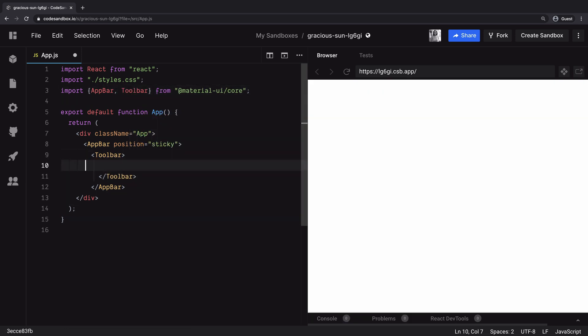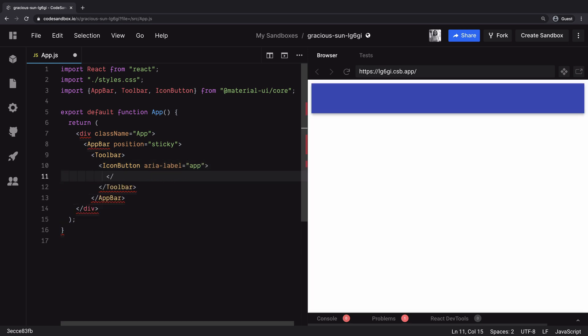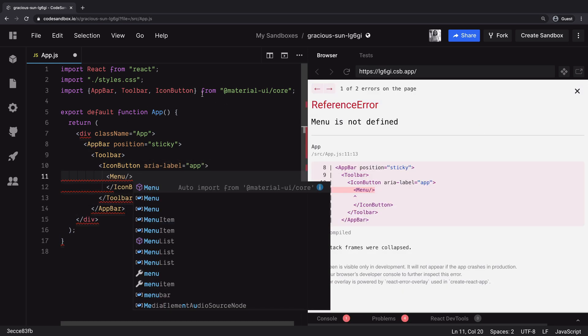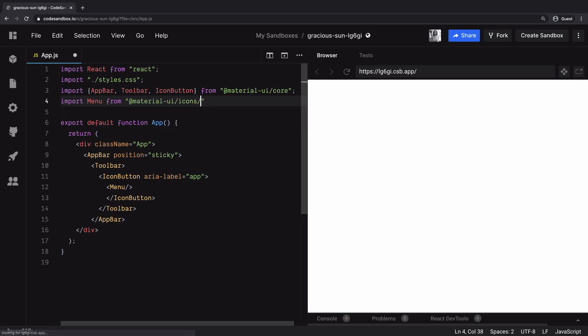Inside this toolbar we want to add an icon button component that can hold a menu icon. So we have the icon button and we have the menu imported from icons library.